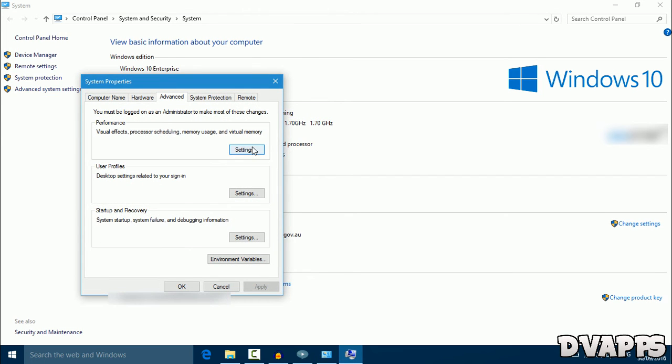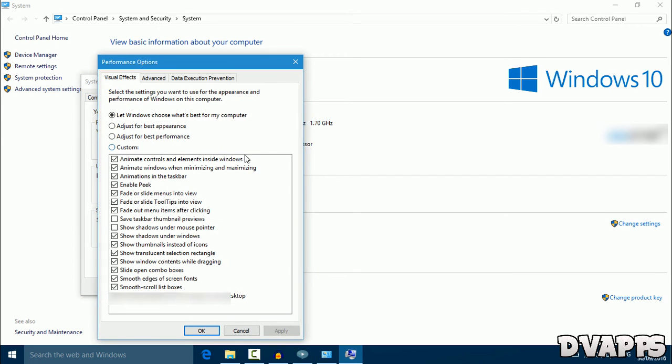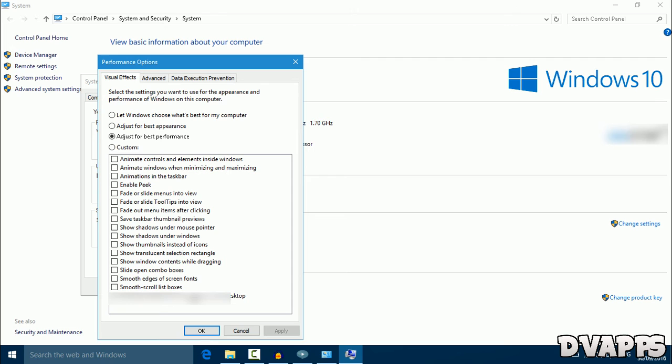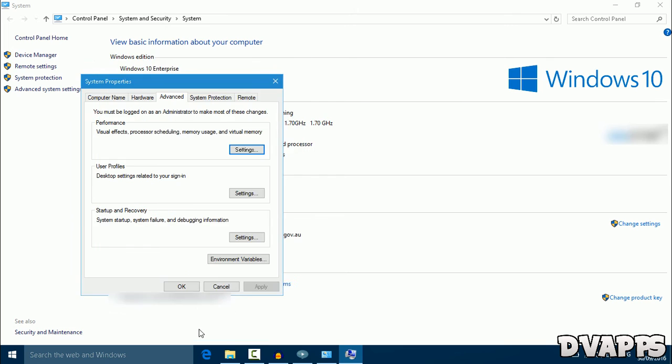Now you want to select adjust for best performance. This will adjust all the settings for best performance and not the best appearance. Now just click on apply, and it'll take a few seconds, then click okay.